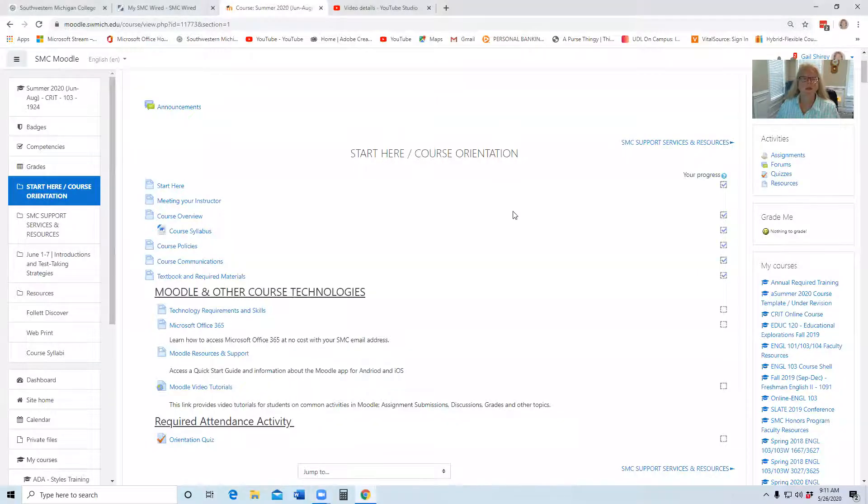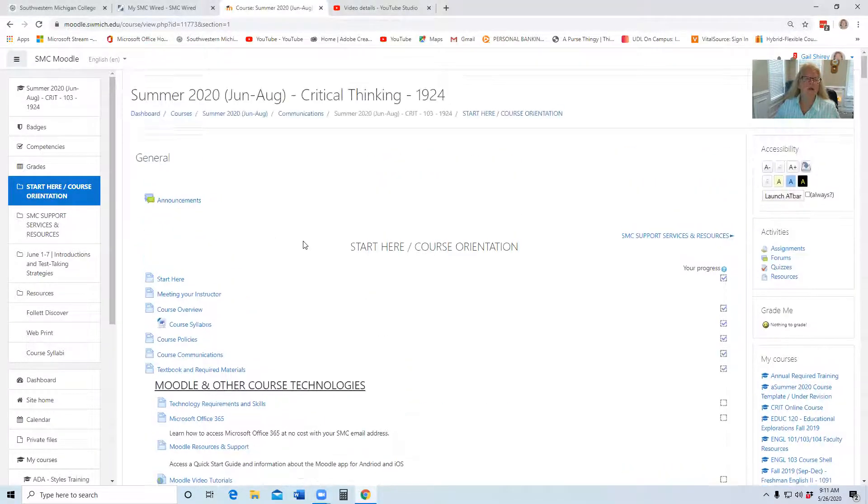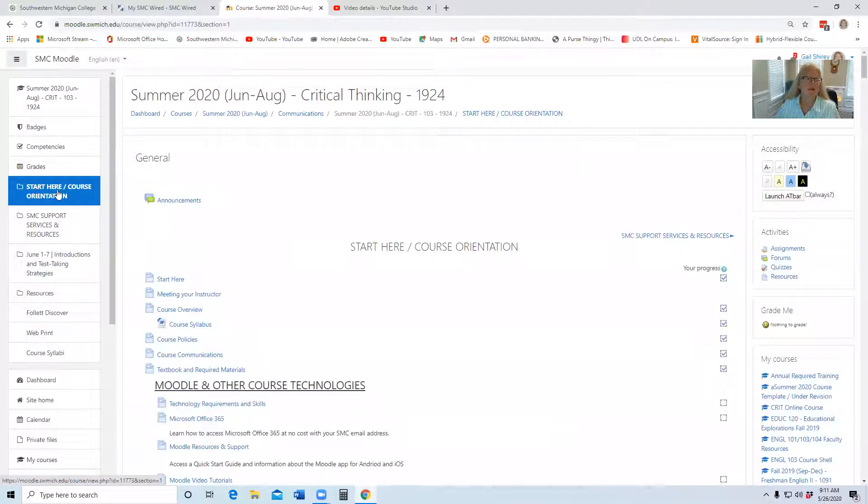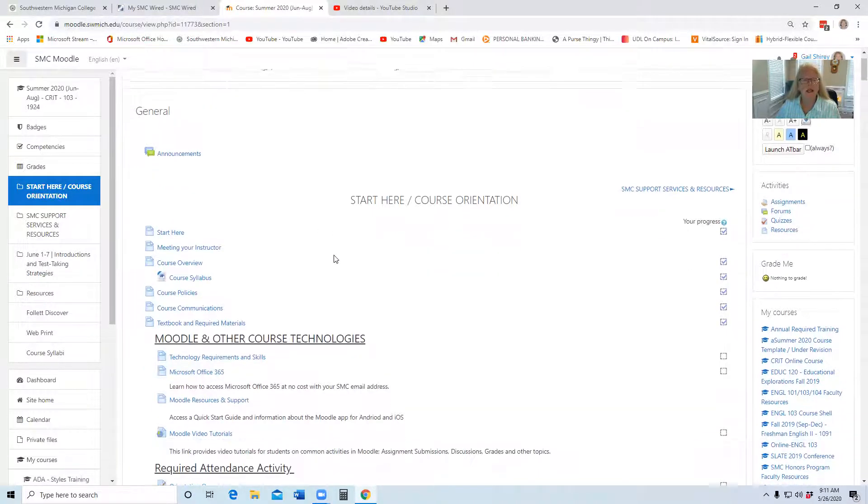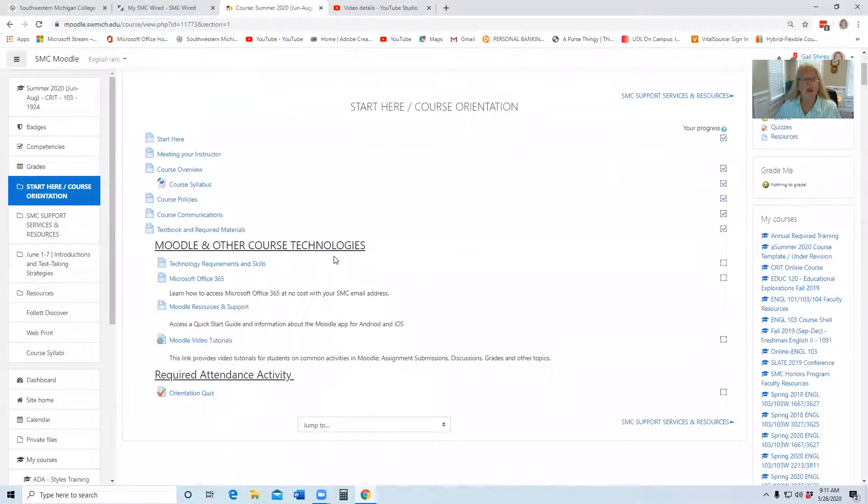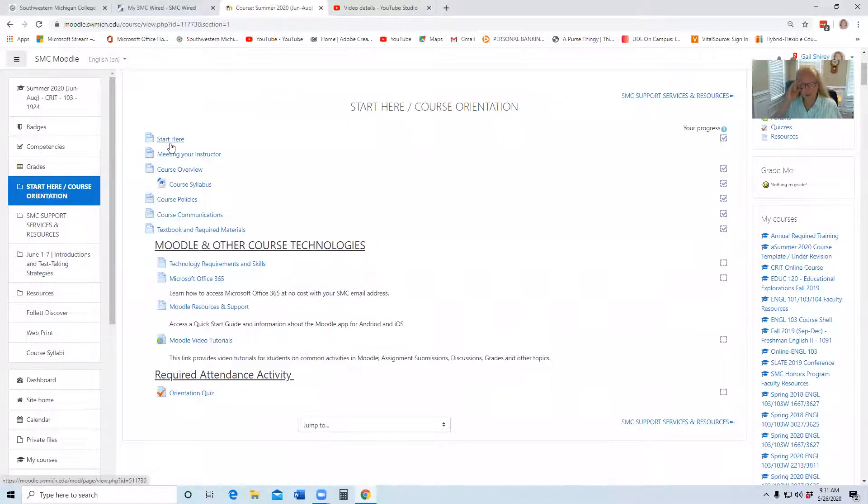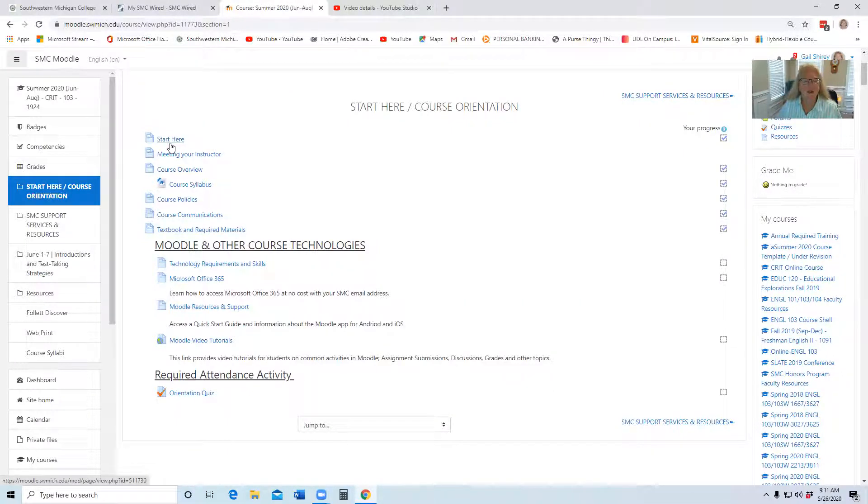This is our Moodle page, and as you can see, the first one says start here course orientation. In this section you're probably right here start here where you're watching my video. There's information about the course.